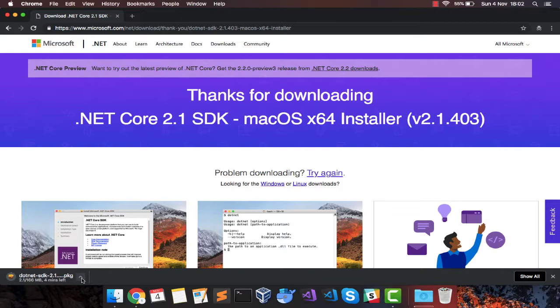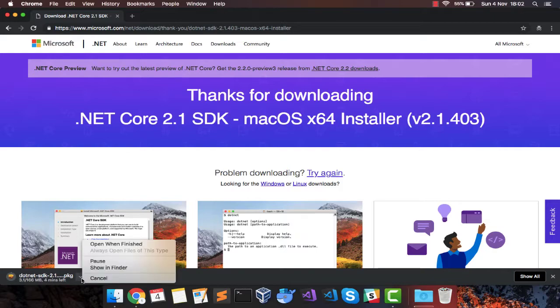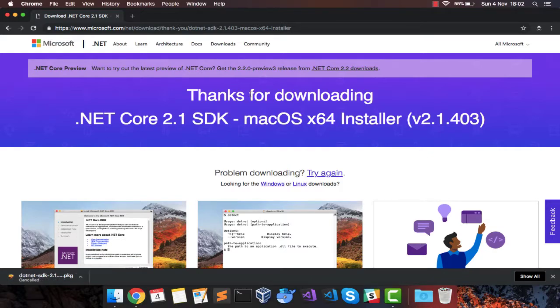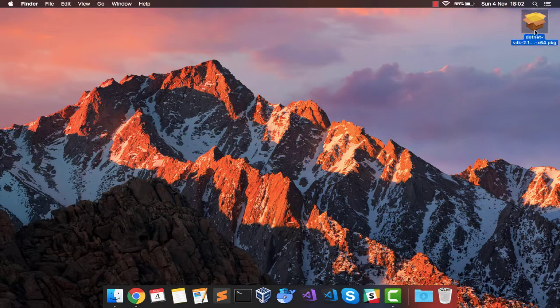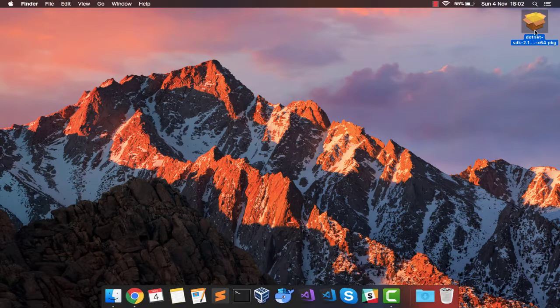Since I already have downloaded the package, I am going to pause this. I am going to minimize this browser and I have the .NET Core SDK package. Let's double click it.